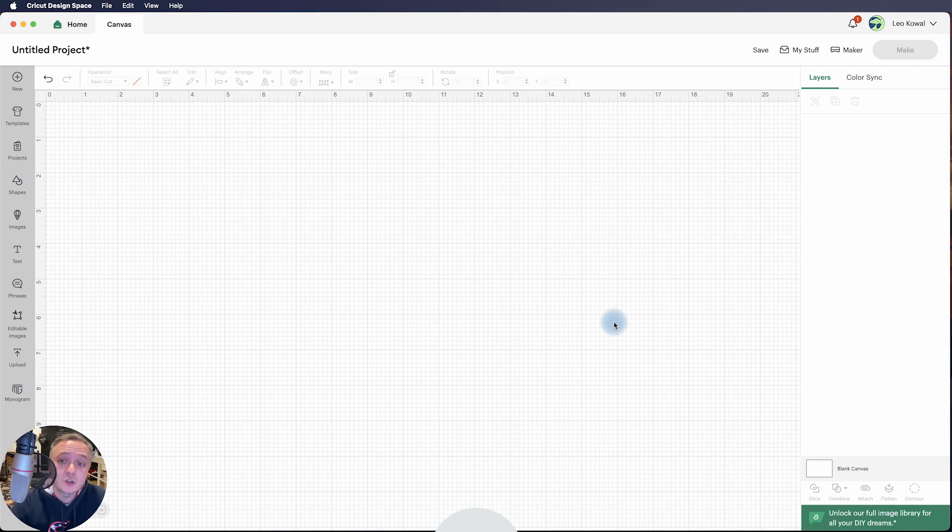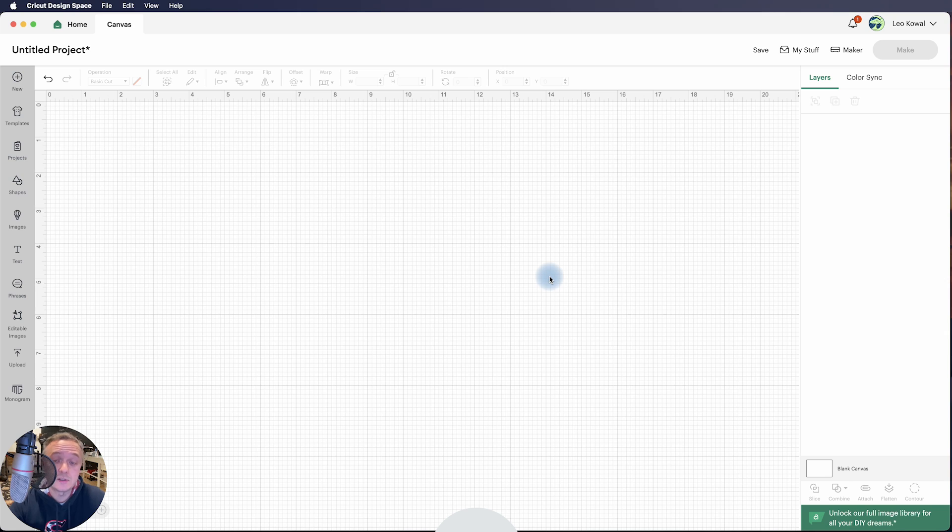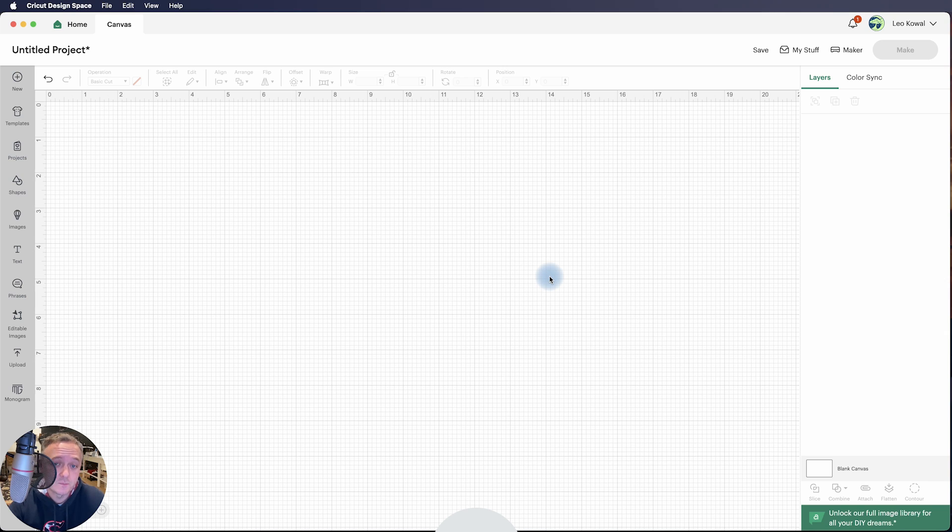Hey guys, Leo with Dreaming Tree, and I wanted to go over something I discovered today in Design Space. A lot of you have been reporting recently that you're having issues using the contour feature.